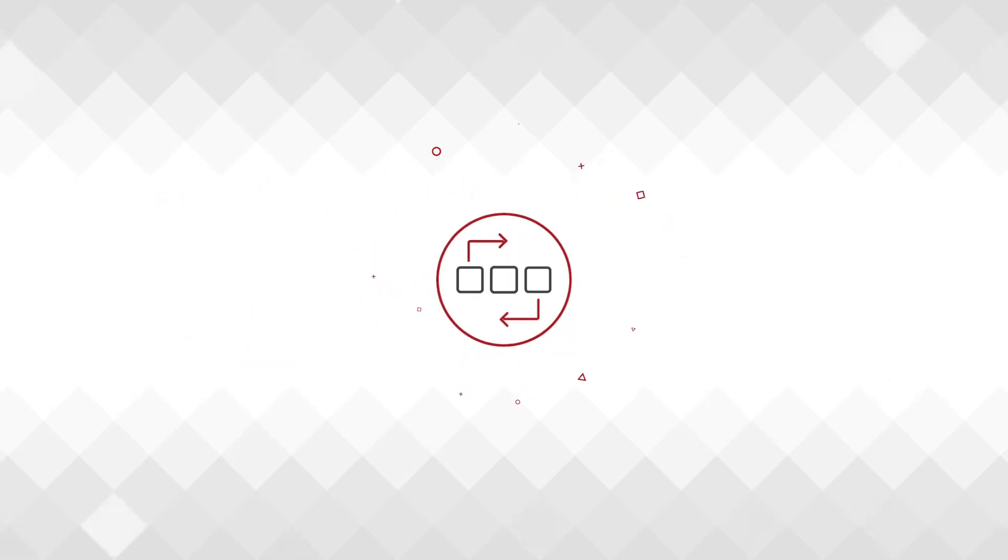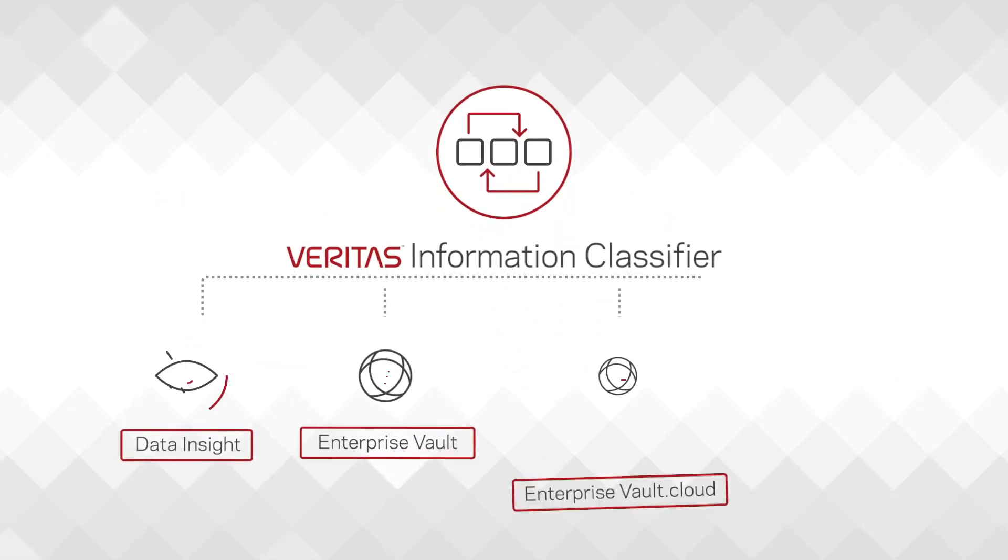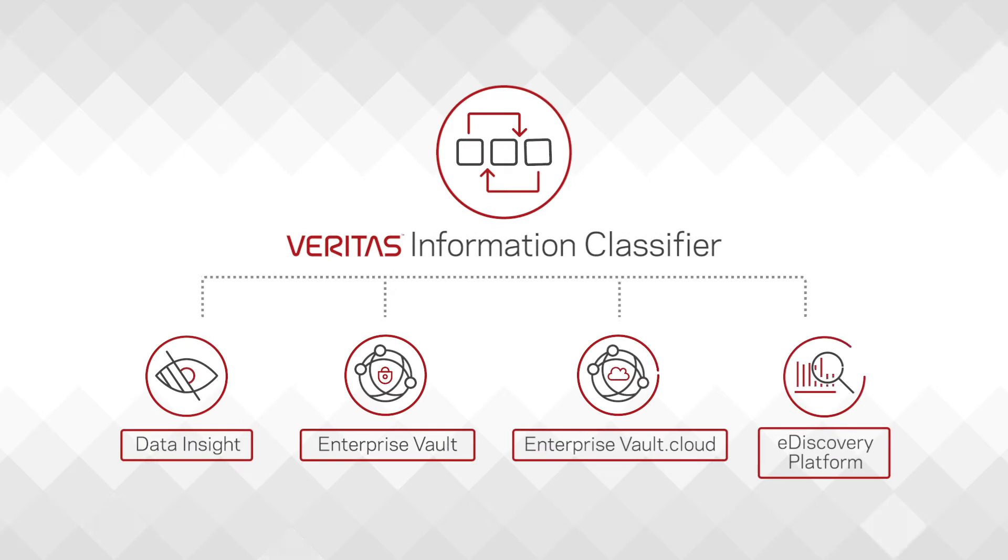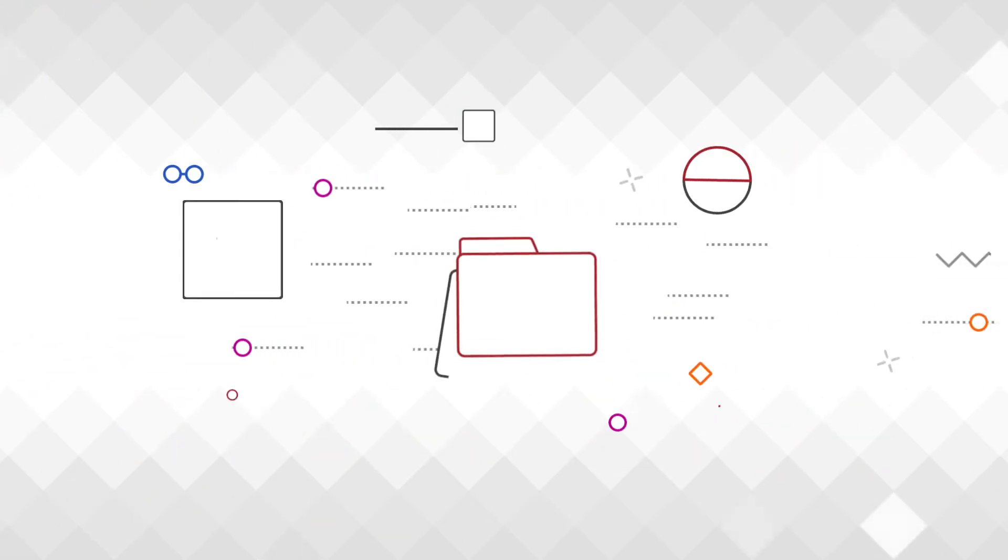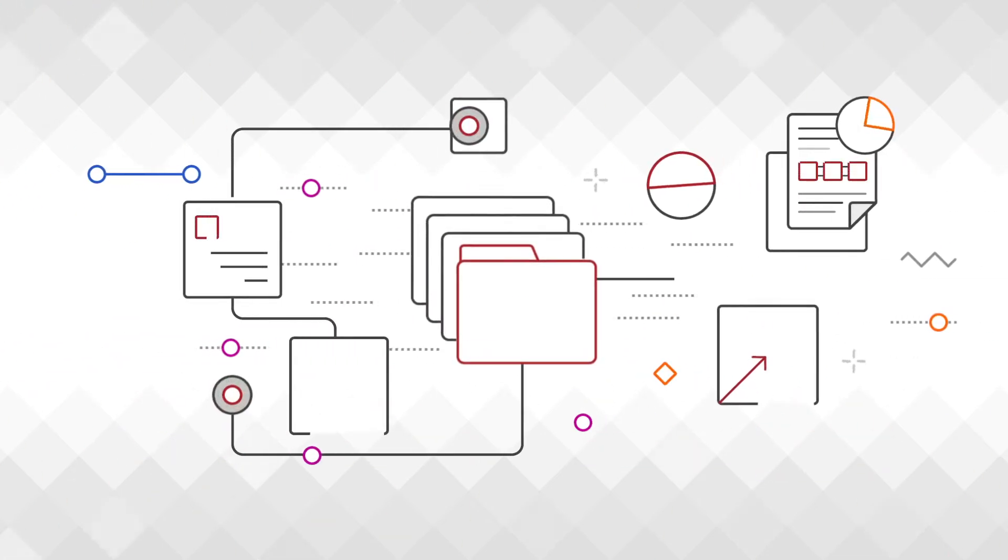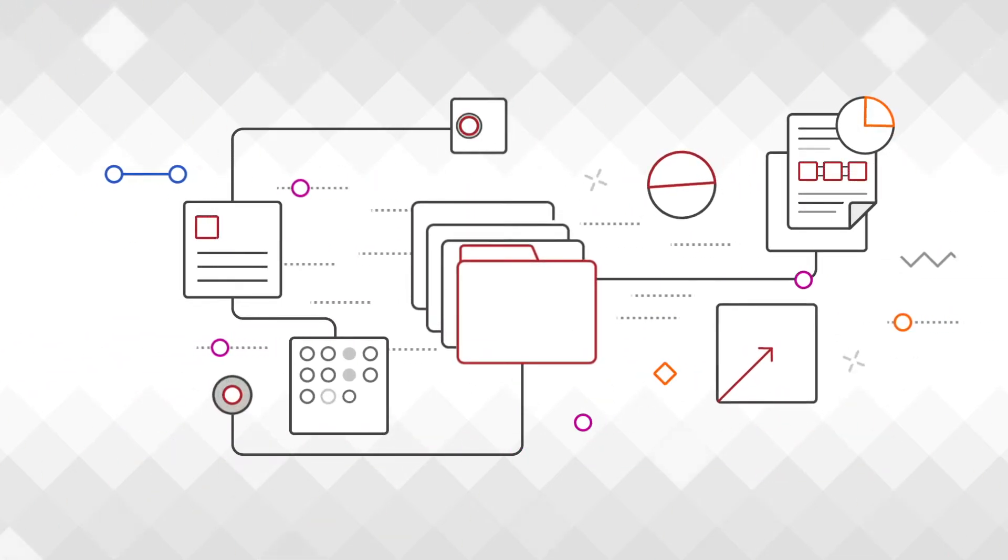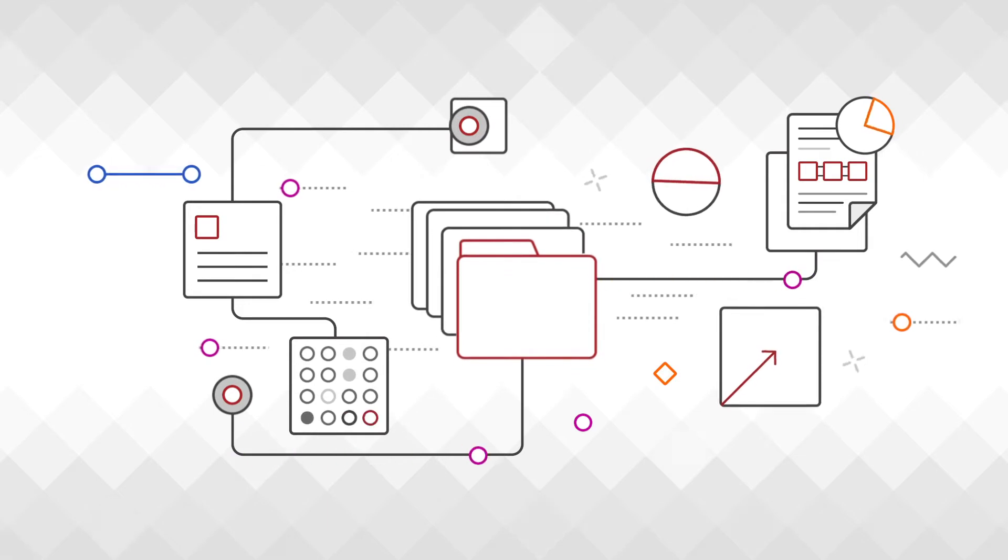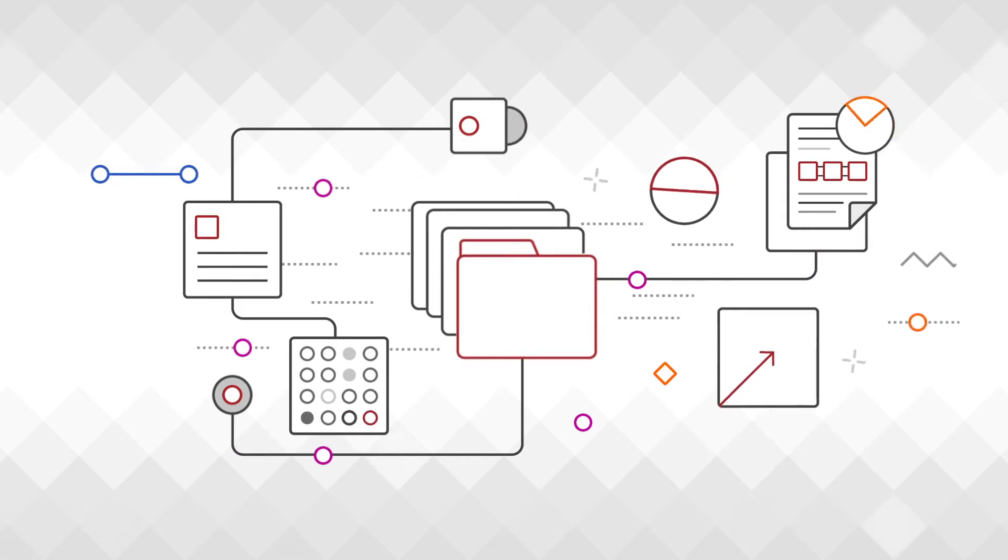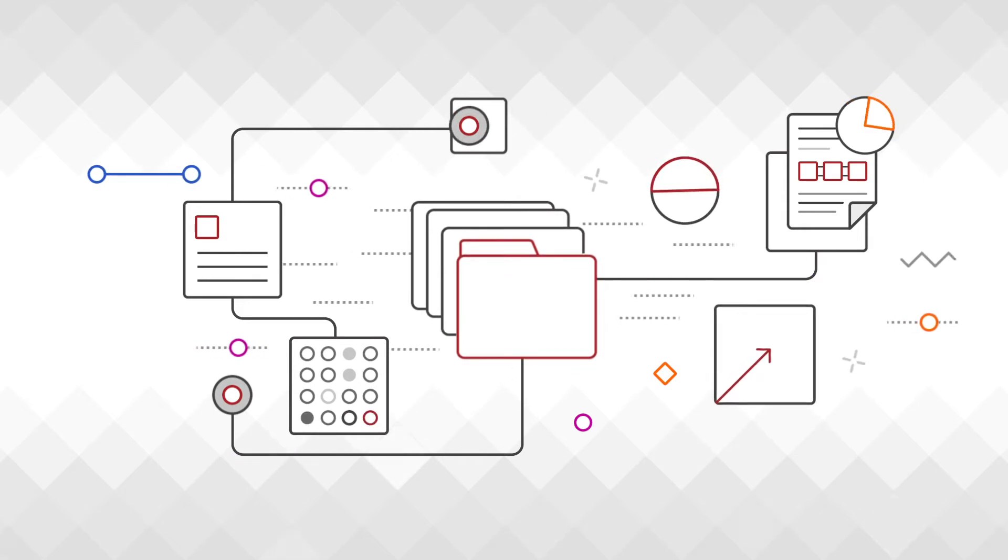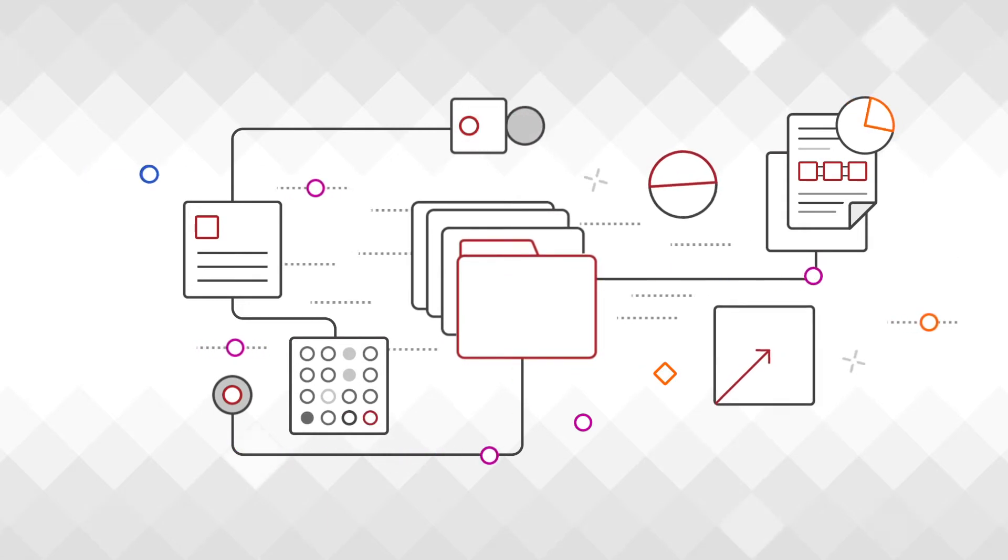Supported across the Veritas Digital Compliance portfolio, Information Classifier utilizes hundreds of pre-configured policies and patterns to identify the content of your data and then act accordingly.